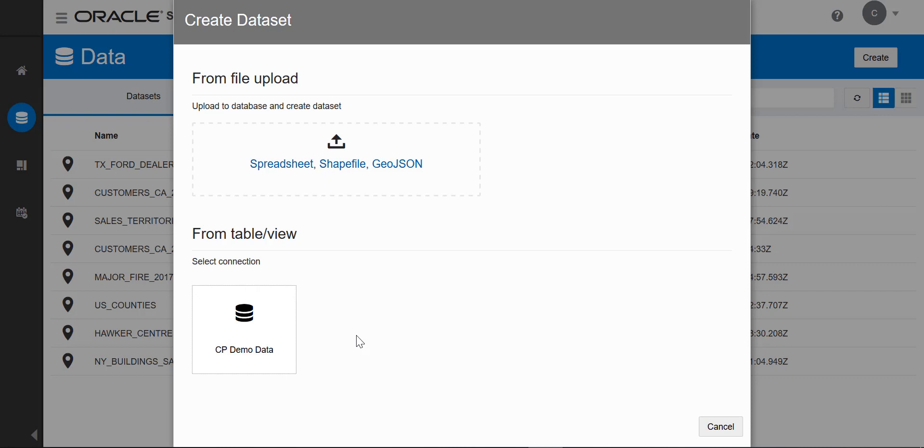I already have the data I need from a database, so I'll be creating a data set from a file. You can upload three types of files from your local file system to create data sets.